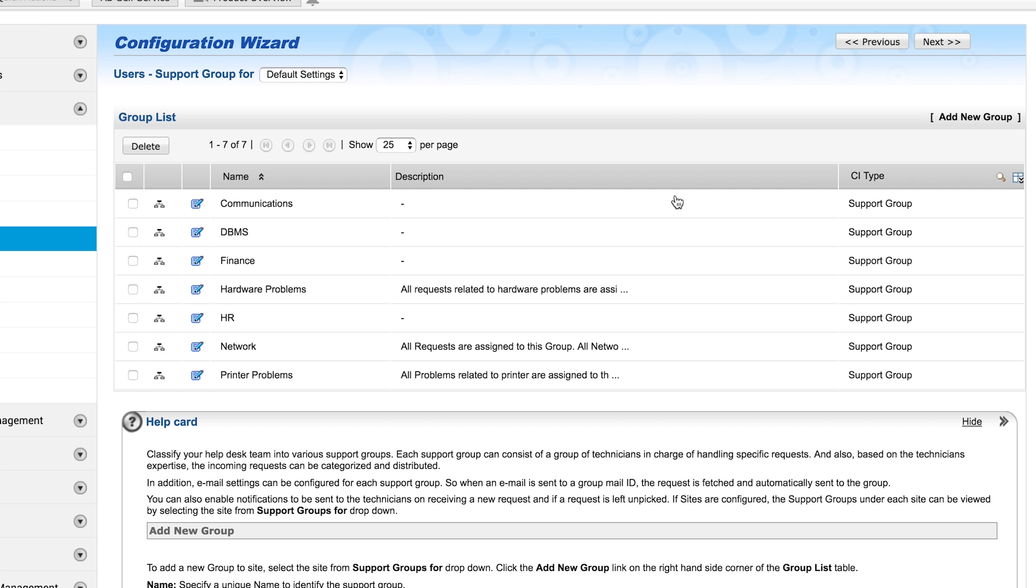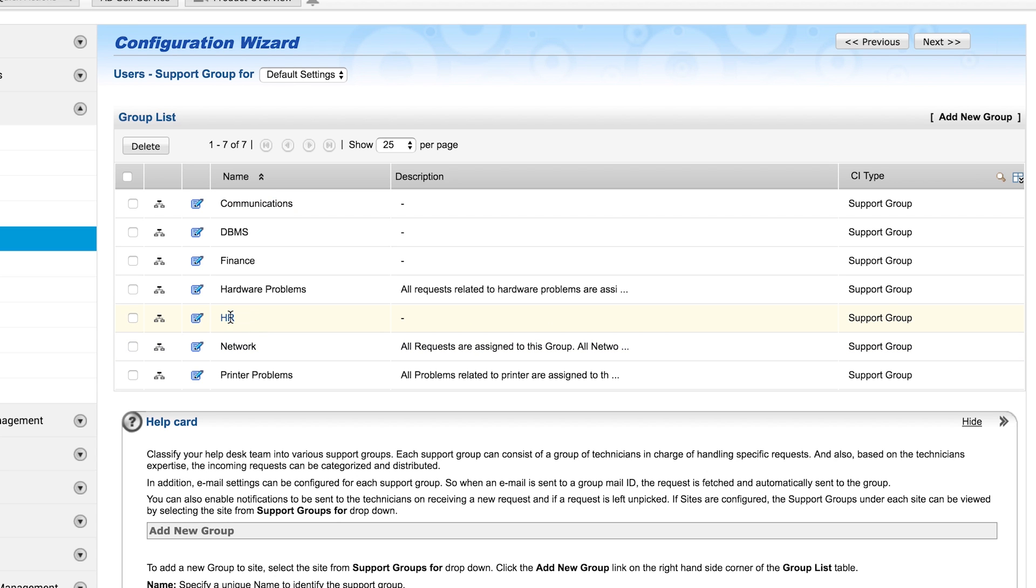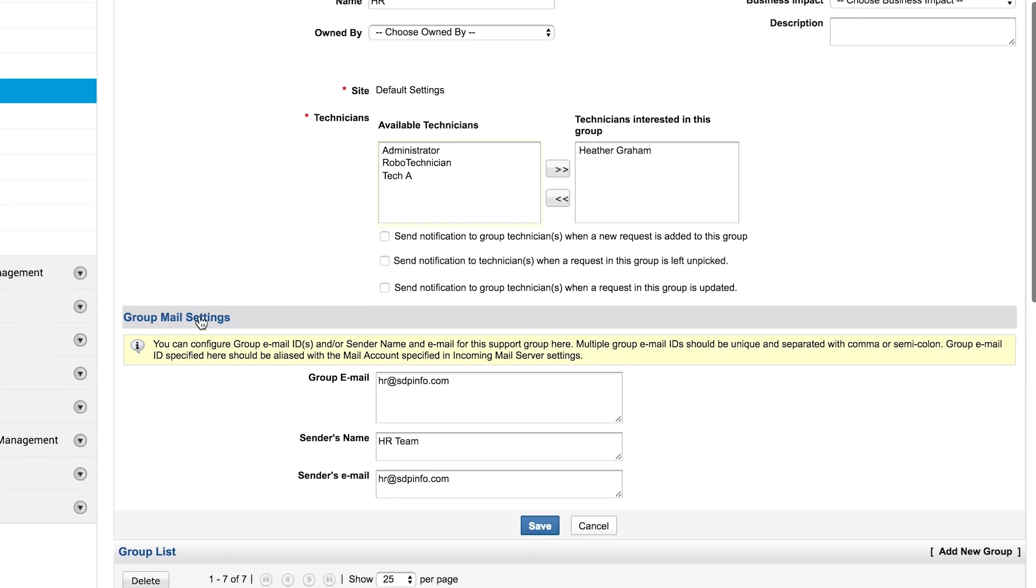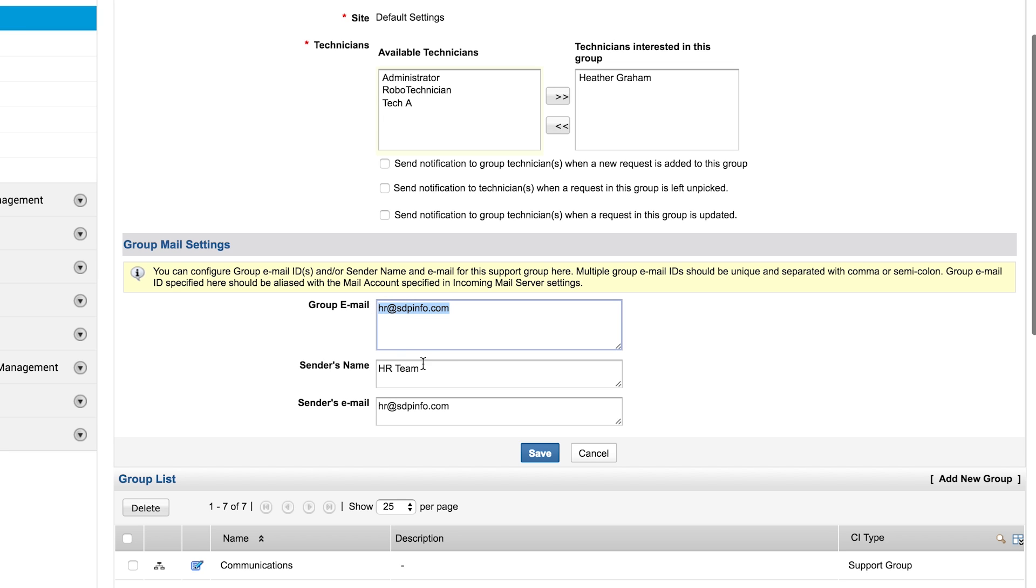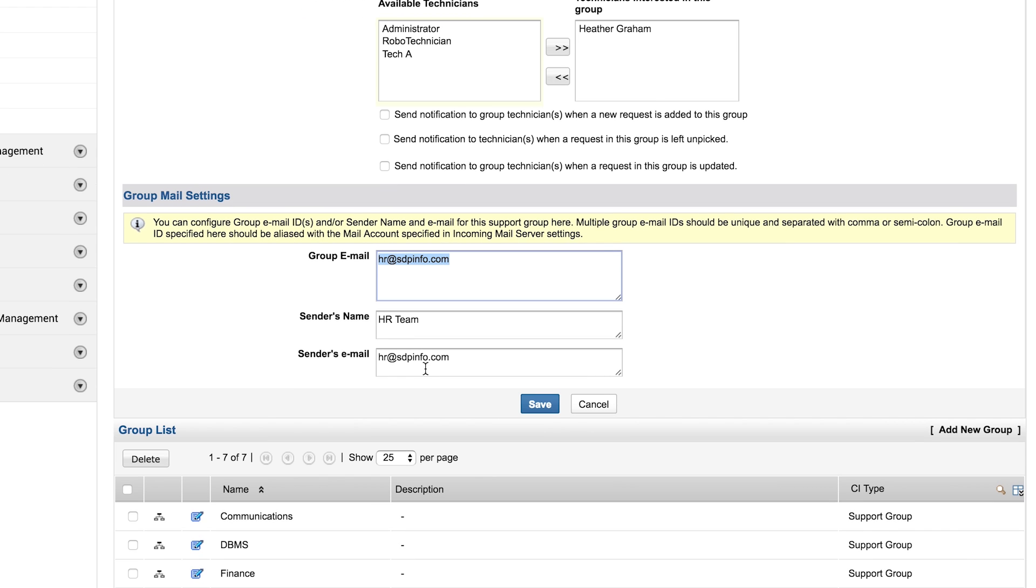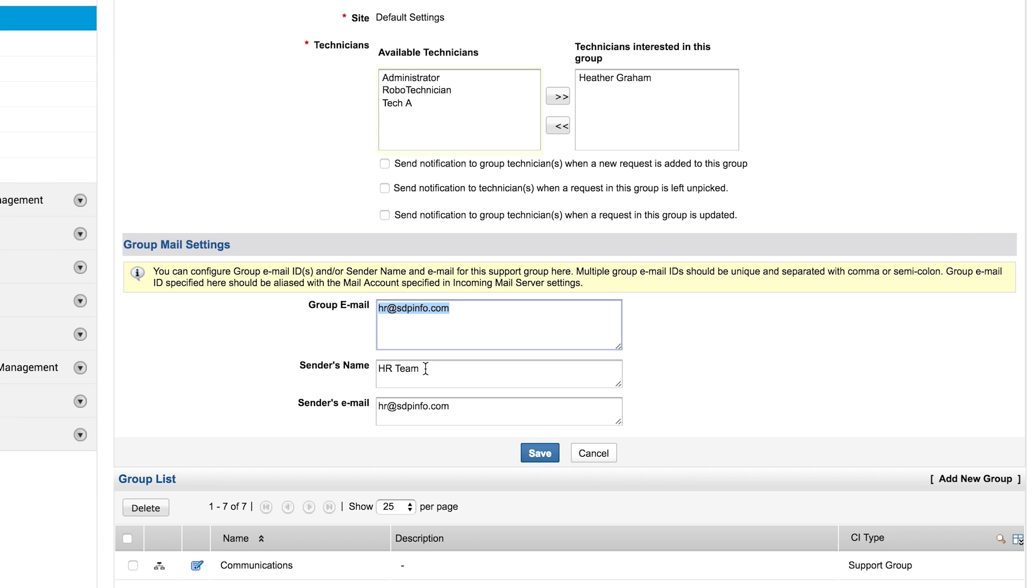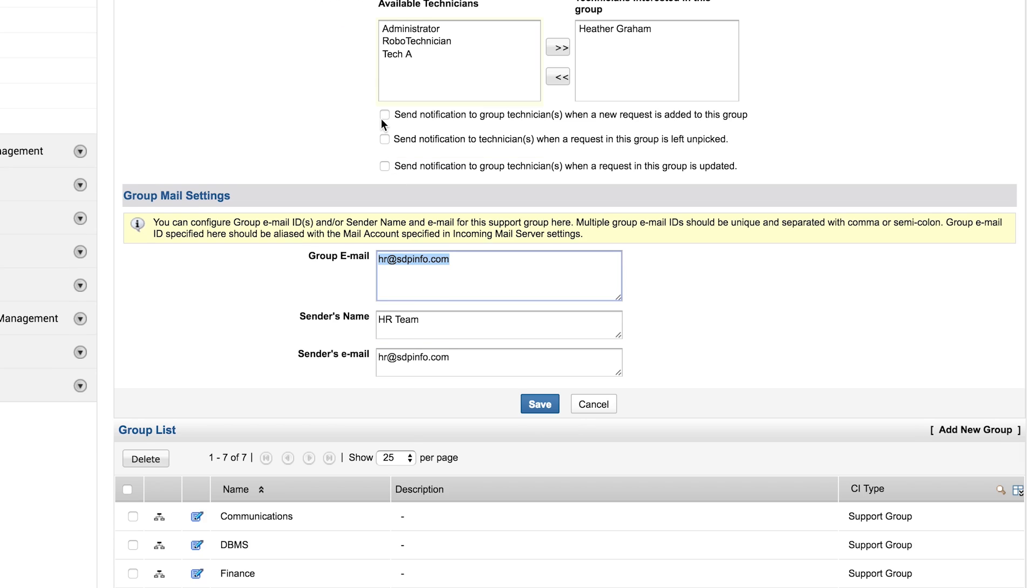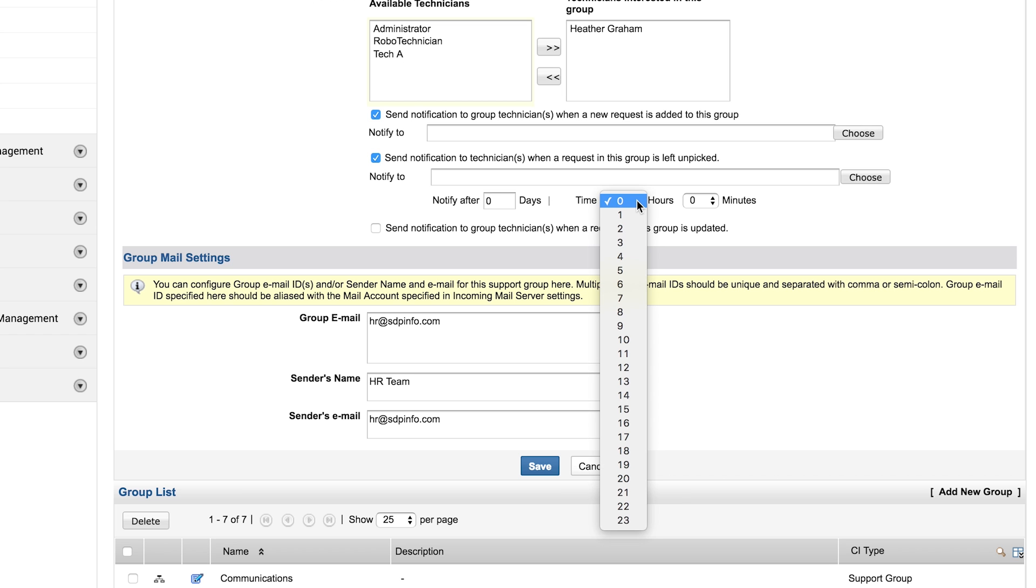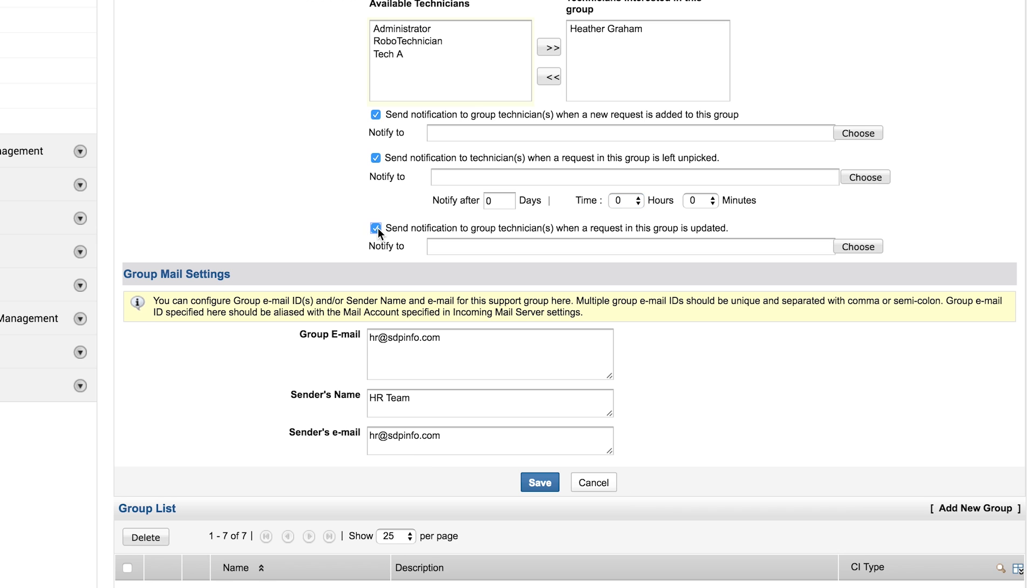Support groups. Technicians are usually grouped on the basis of the types of incidents they handle. For example, you can create groups for hardware, DBMS, communications, and so on. You can also create support groups for non-IT departments in your organization, such as HR and finance, and enable them to use ServiceDesk Plus to manage their tickets. Group email allows you to set up email addresses for existing groups. ServiceDesk Plus recognizes group-specific emails, converts them to tickets, and assigns them to respective groups. You can also configure notifications to be sent to technicians within the group when the tickets are assigned, not addressed for a certain amount of time, or when they are updated.